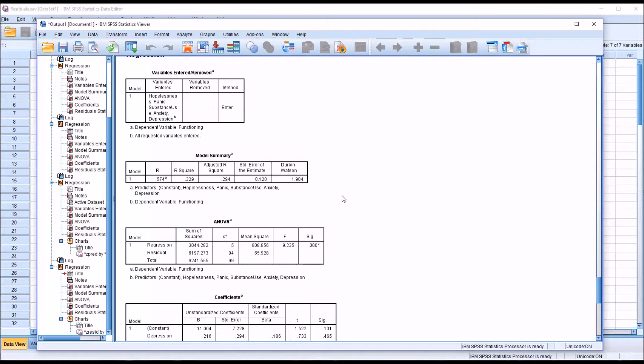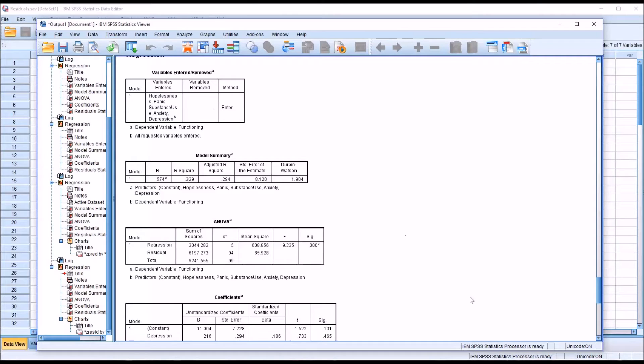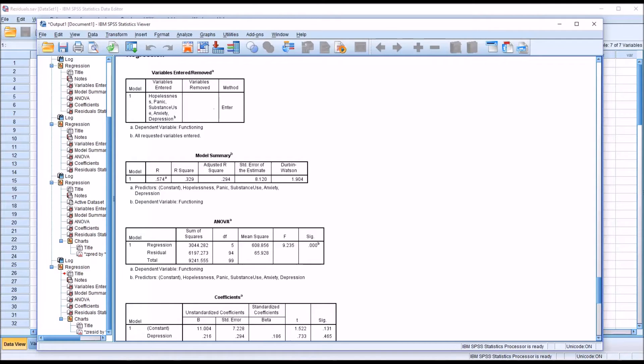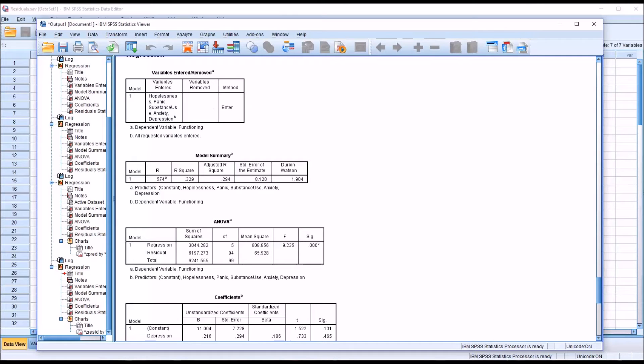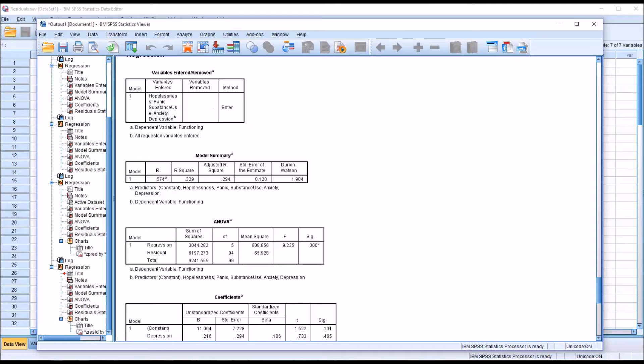The Durbin-Watson runs from 0 all the way to 4, with 2 indicating that the residuals are uncorrelated, which is what we would want. As the Durbin-Watson moves from 2 in the direction of 4, that indicates an increasingly stronger negative correlation. And as it moves from 2 to 0, that indicates an increasingly stronger positive correlation.